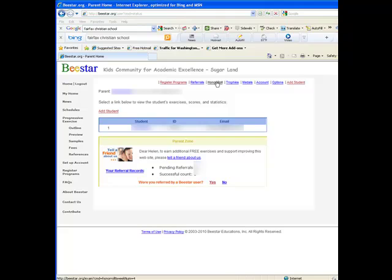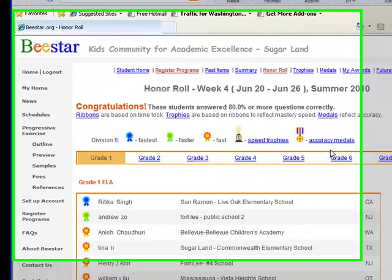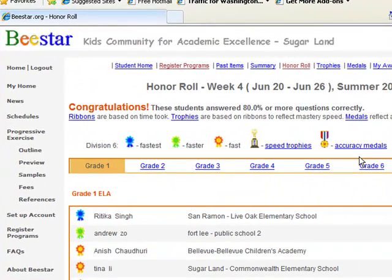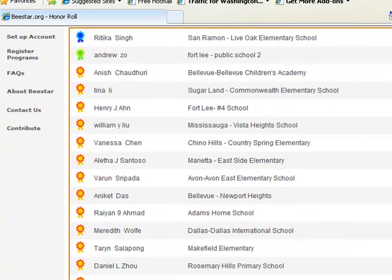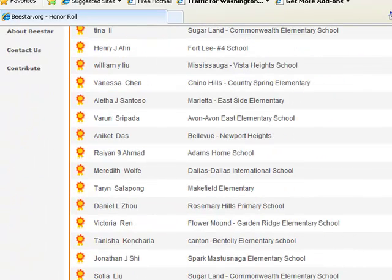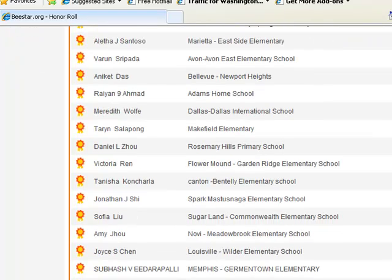The honor roll and the trophies are something that my son likes. He worked very hard to earn the ribbons and learned a lot in the process. When his name shows up, he's so excited. And I think this is a very positive way to encourage kids to learn.